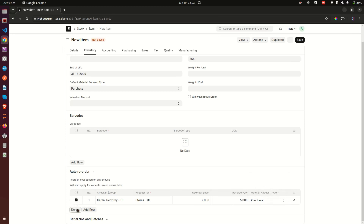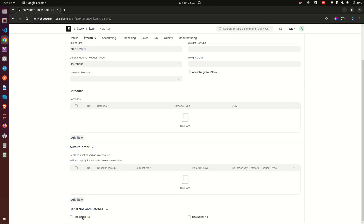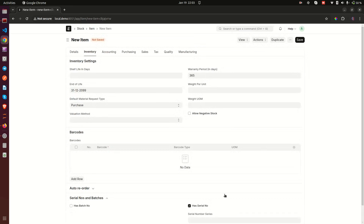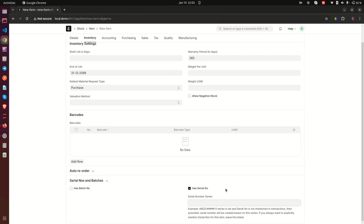Down here we have Serial Numbers — if you want to track serial numbers for an item, this is where you do it. If you click on 'Has Serial Number', you are required to enter a series. For example, 'OPL.' — the dots will be replaced by incrementing numbers, so the serial numbers would be OPL.001, OPL.002, OPL.003, and so on.